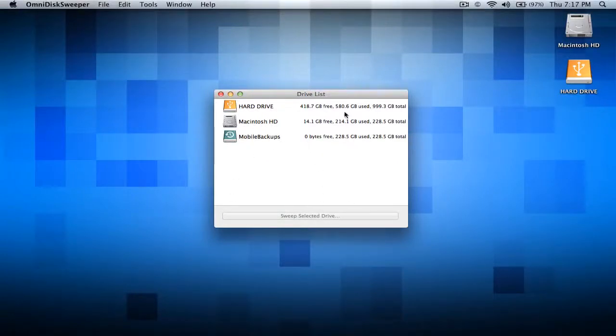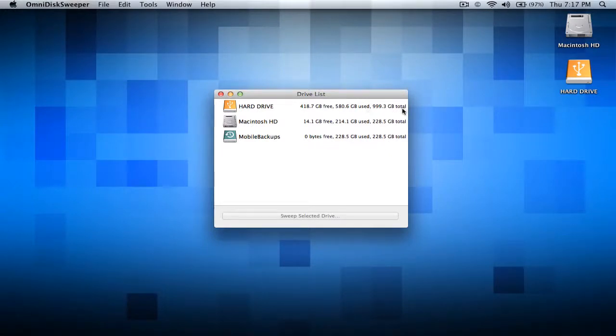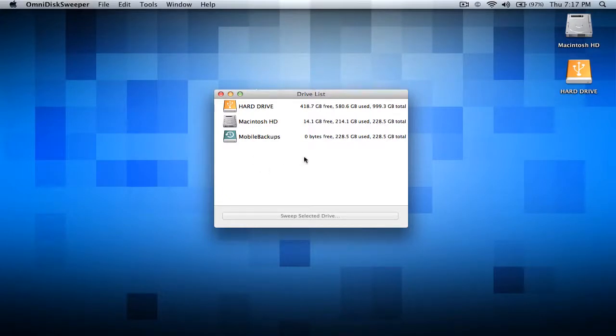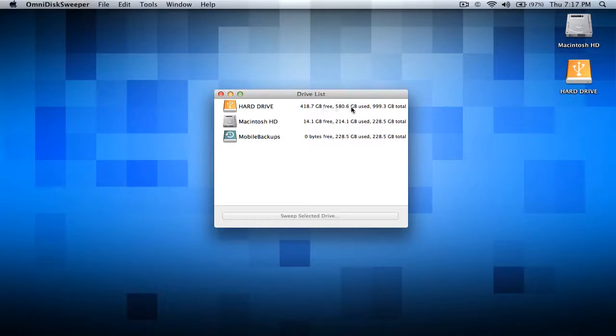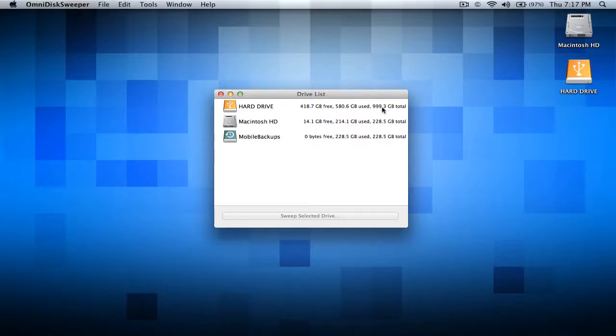This tells you the basic overview of how much space you have free and used and the total altogether. My hard drive here has 418.7 GB free and I've used over 580.6 GB. The total of it is 999.3 GB.